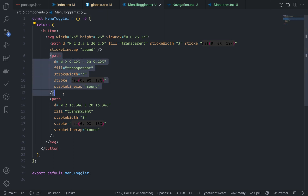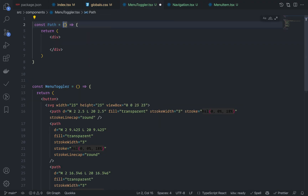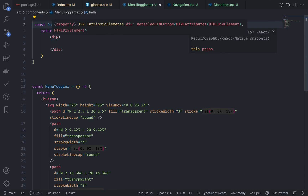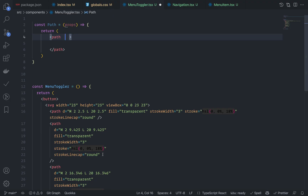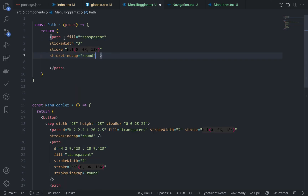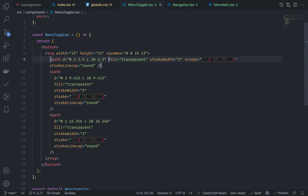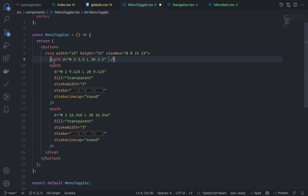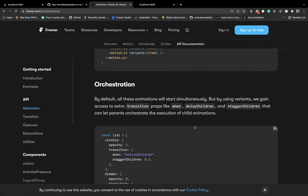Now before going into the animation part let's refactor the main svg component. Inside the path I have a lot of common properties like fill, strokeWidth, strokeLinecap — so let's create a separate component called Path with a capital P. Grab the props, and this will be a path element, not a div. Pass all the common properties and also spread all the rest of the properties. Then replace the lowercase path with the capital Path and remove all the unnecessary properties.